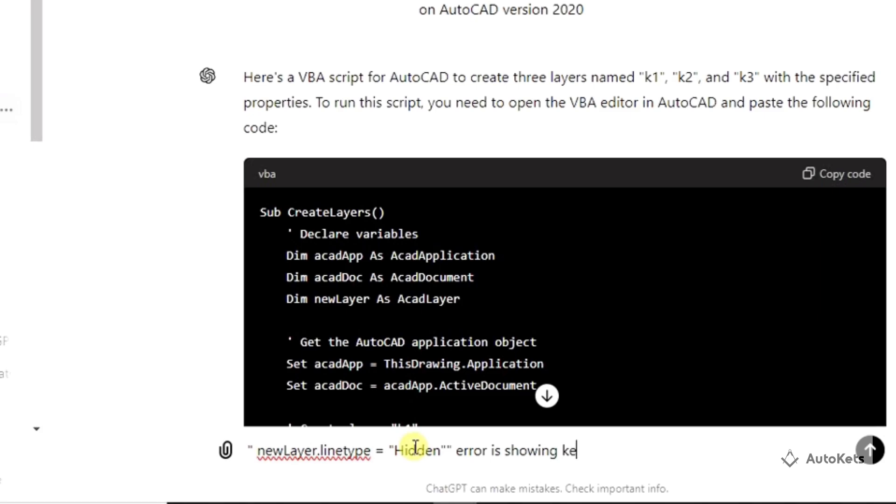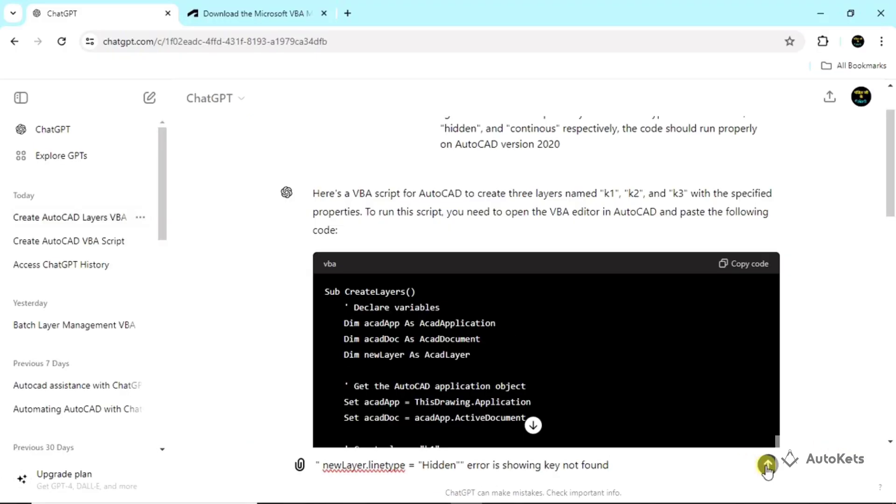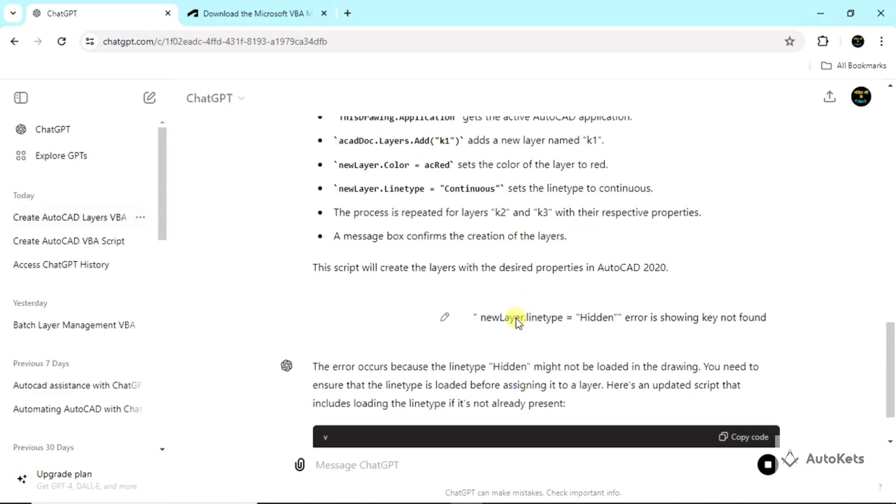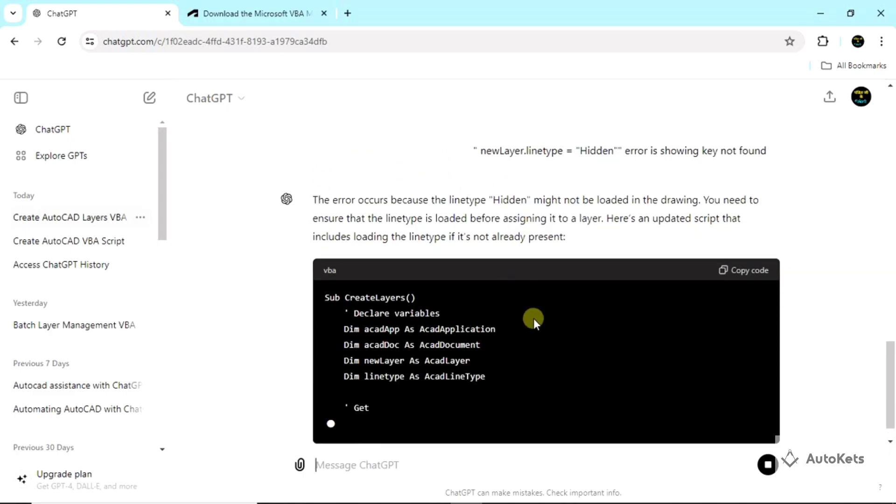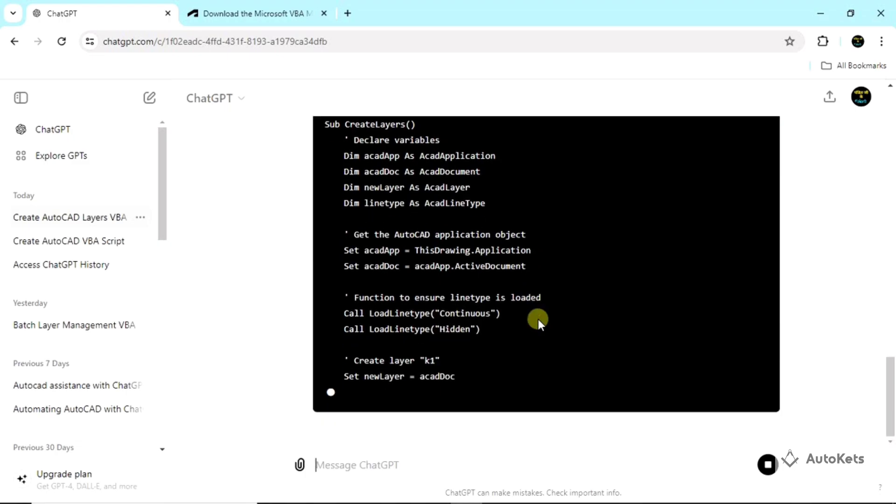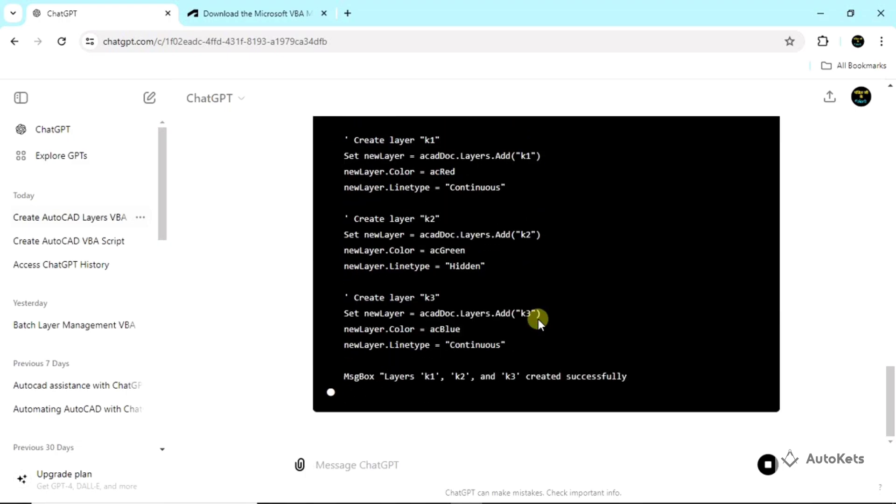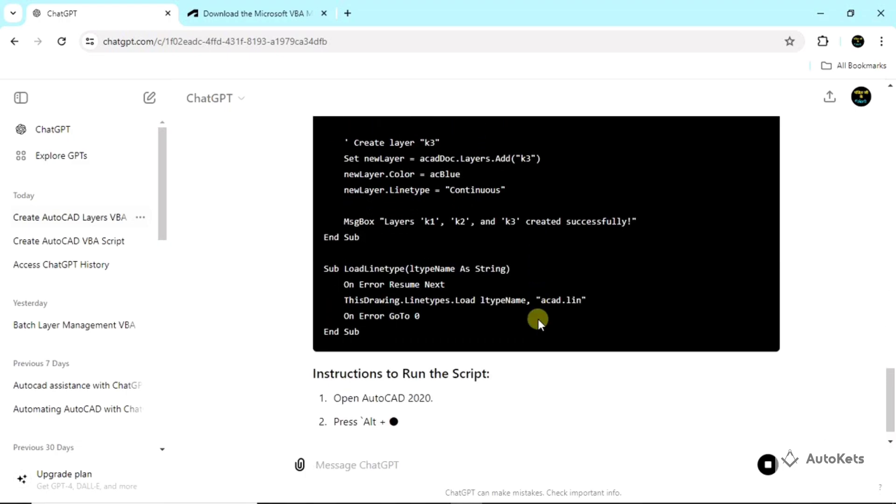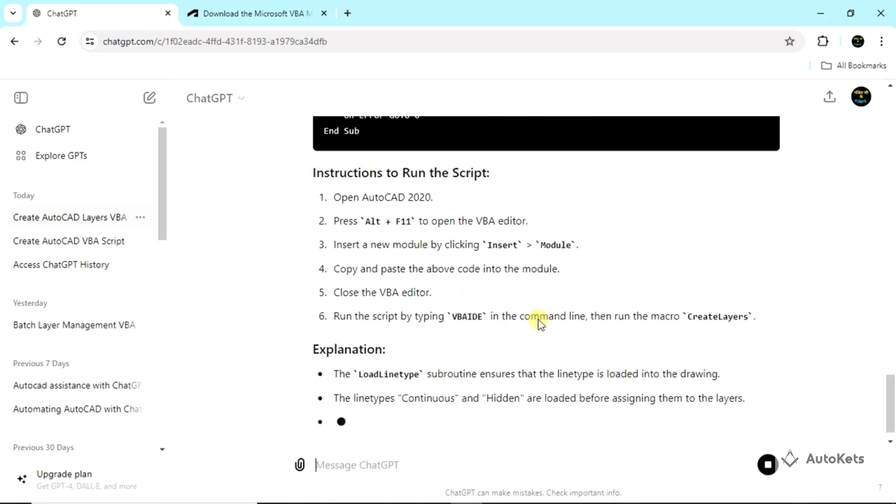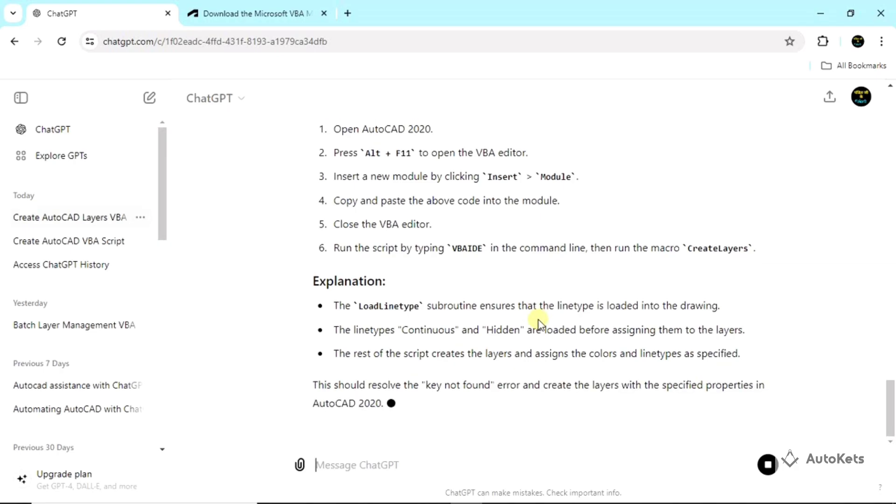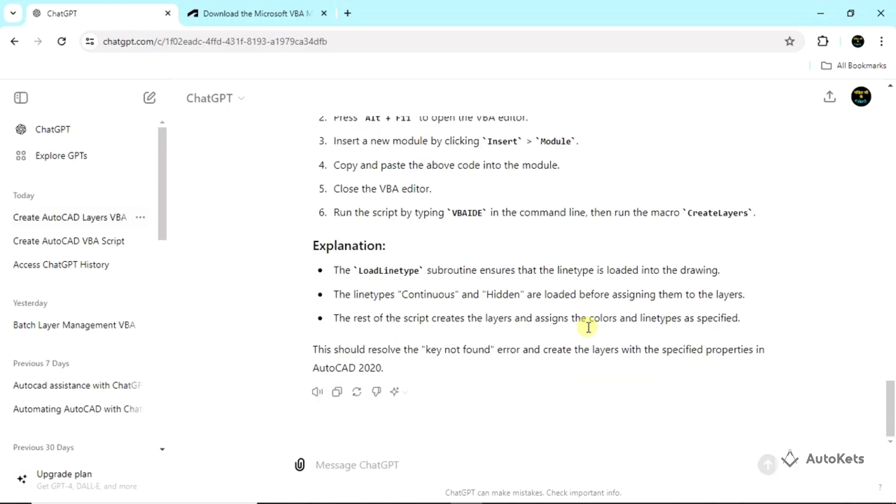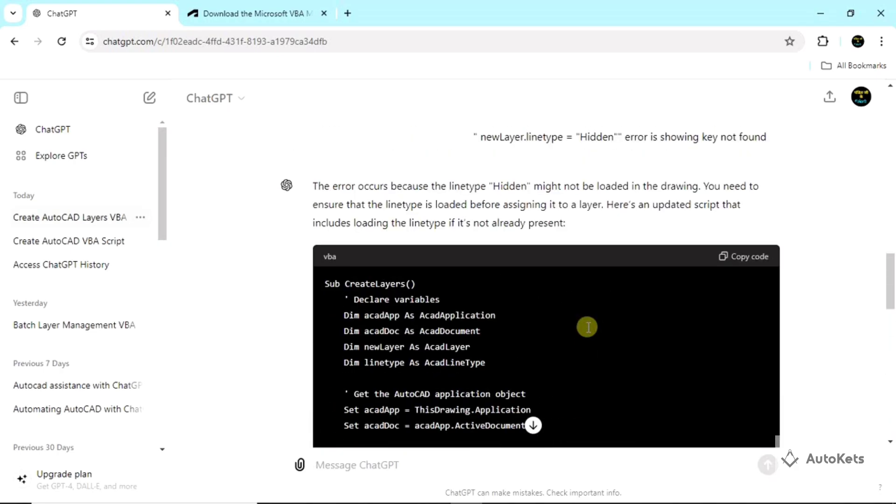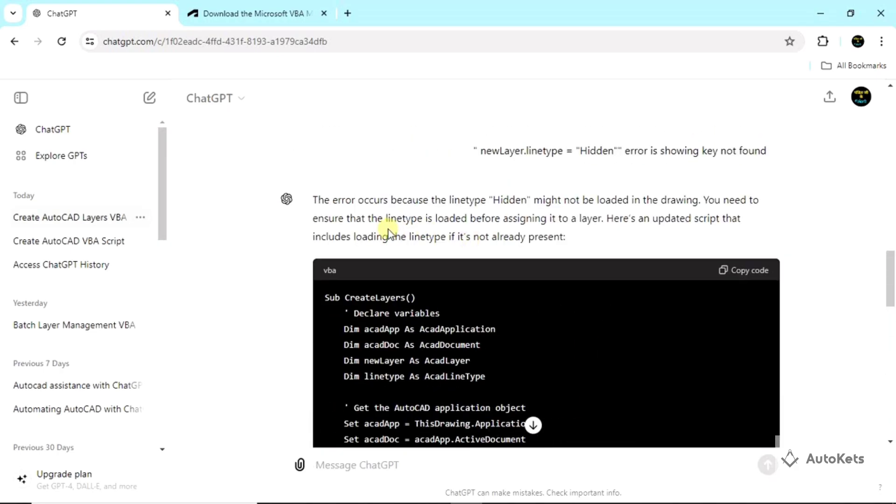Once I enter it, I'm going to upload this prompt and ChatGPT will debug it and create a fresh code for you. You can see that it has again created a code with resolving the error.